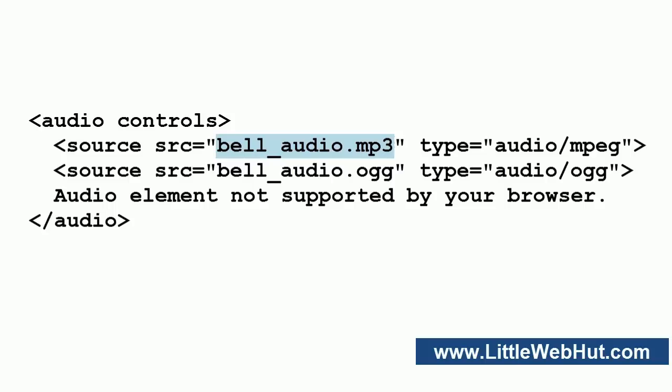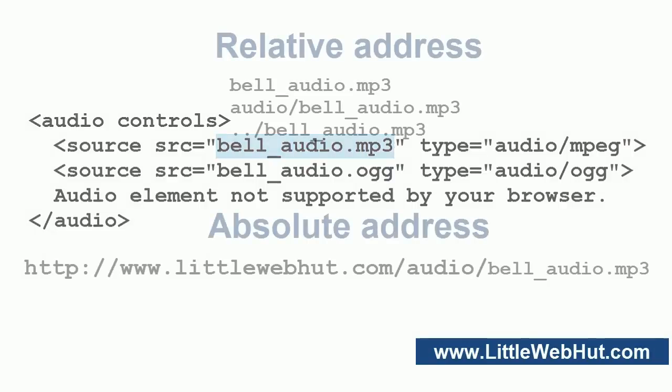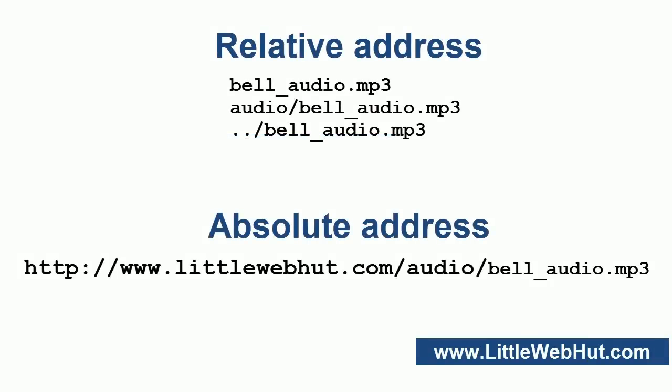Let's take a look at the source element. The source element does not have an end tag. The audio file URL is specified by using the source attribute. Here you can use a relative or an absolute address. Here are some examples of relative addresses.